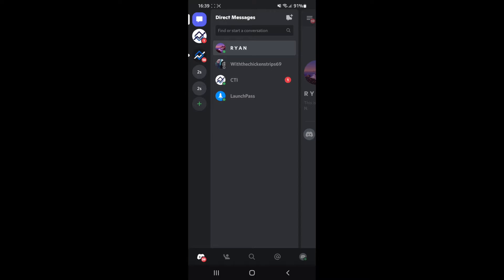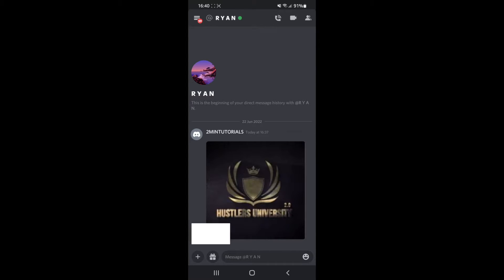For this example I will just click on this person right here. All I simply need to do if I want to send a file is click on the plus sign in the bottom left hand corner. Once you click on this you will be brought to a new page, and at the bottom there is a little icon for a sort of document.